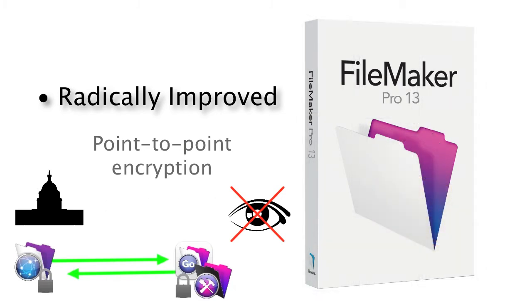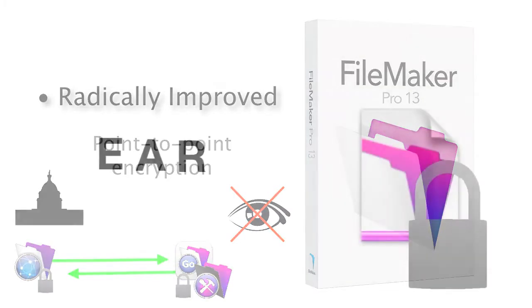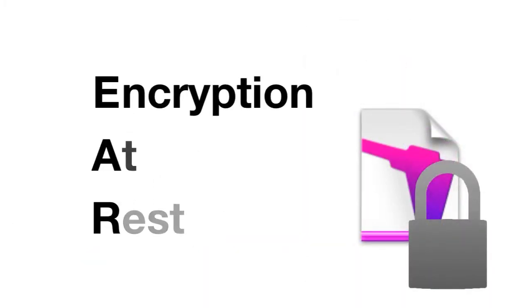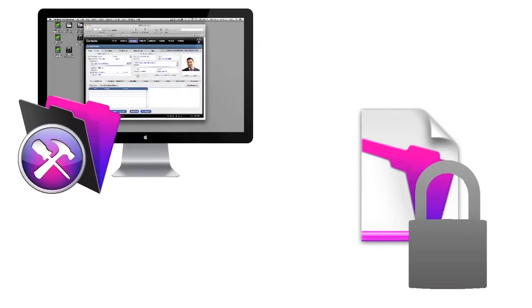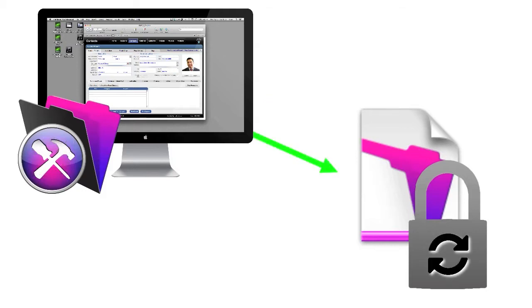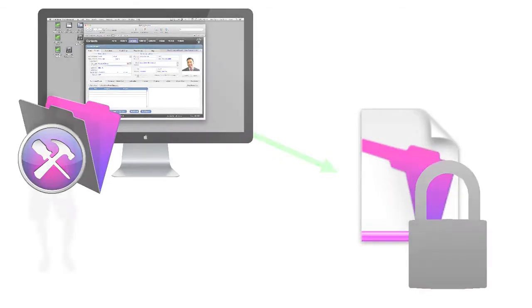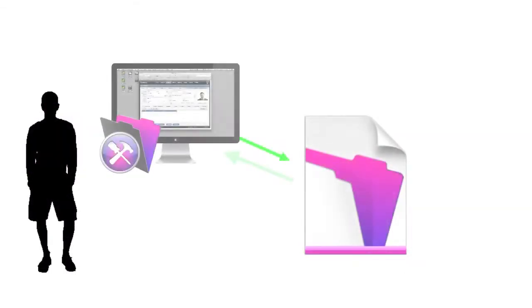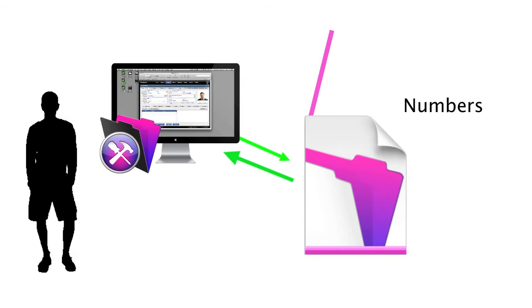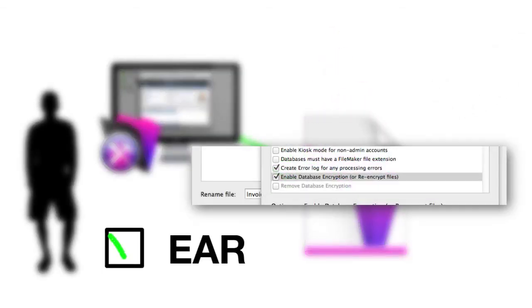FileMaker 13 offers point-to-point encryption as well as the brand new Encryption at REST capability where it actually encrypts the FileMaker file itself as it resides on the user's machine or on the actual FileMaker server. This provides complete encryption from the FileMaker file itself all the way across the wire to the user's machine where they're actually accessing it.